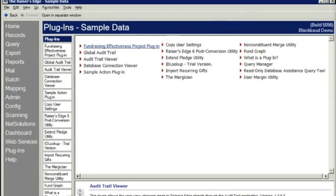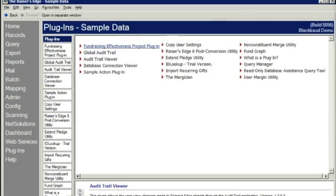So the first thing to know is that most users won't even know that Audit Trail is running. As they go about making changes and saving those changes, they'll be recorded in the Razor's Edge but they won't even notice. Your admin and supervisor users can look at these changes in our Audit Trail viewer in the plugin section of the database.